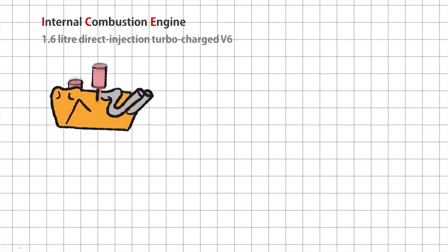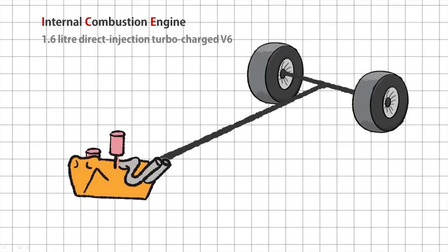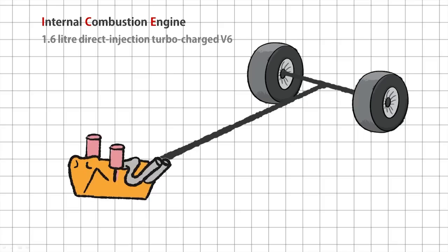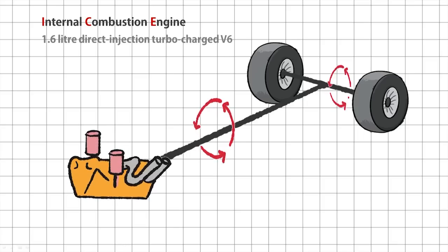Okay, so this is basically how a combustion engine works. It's connected to the wheels via a crankshaft. Crankshaft is basically just the pole that spins around and around really fast. The engine turns the crankshaft and the crankshaft turns the wheels.